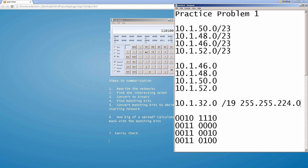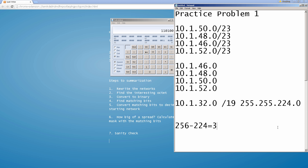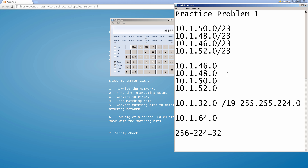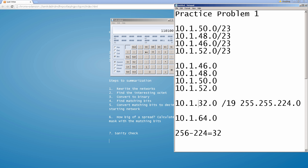Let's do a quick sanity check. We have 10.1.32.0 with a mask of 224 in the third octet. The magic number is 256 minus 224 = 32. Adding another 32 gives us 10.1.64.0. So this summary covers 10.1.32.0 up to 10.1.64.0, and we can verify that 46, 48, 50, and 52 all fall within that range of 32 to 64. Our answer checks out: 10.1.32.0/19, also written as 255.255.224.0.